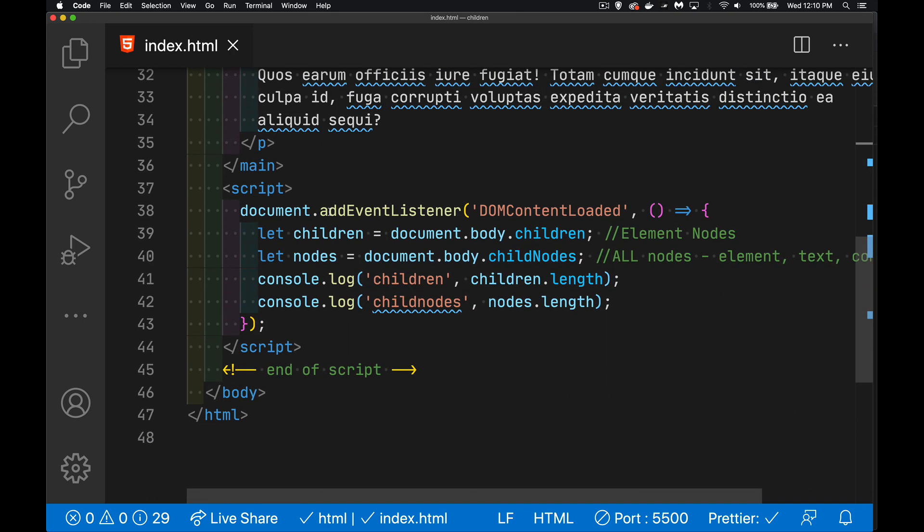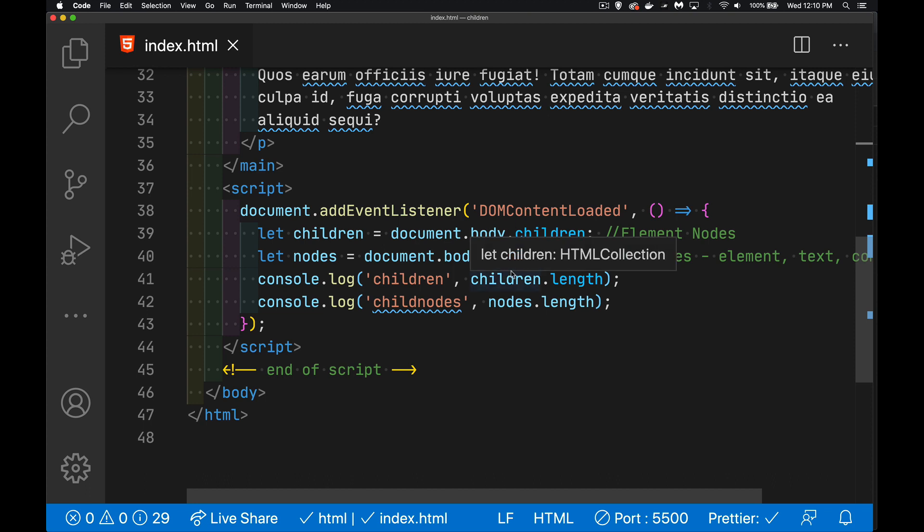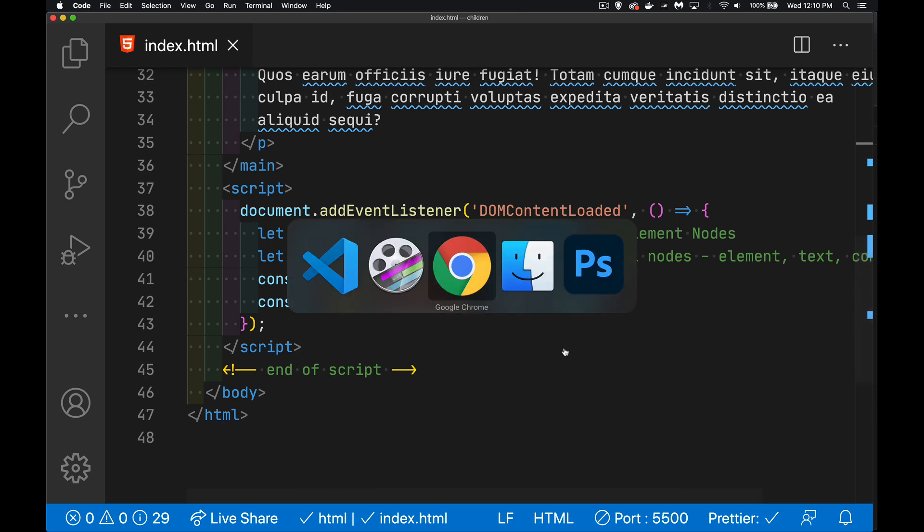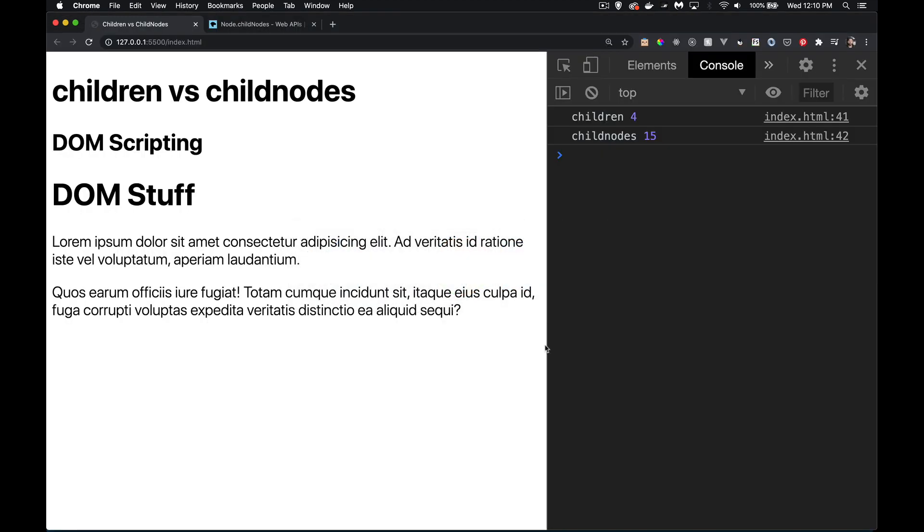And if we look at these, we're going to get two very different numbers for children and child nodes. Children is just the elements. Child nodes is everything, every kind of node.